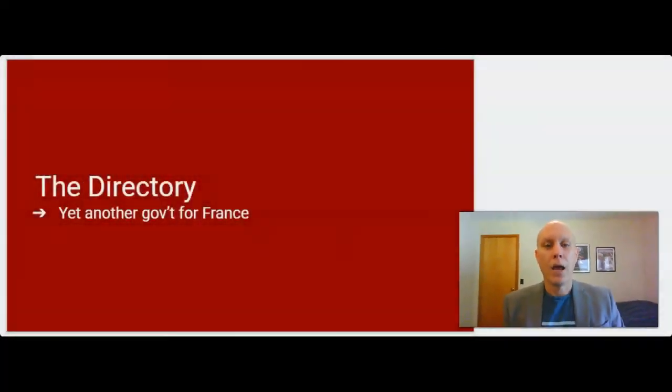Hello and welcome. We're ready now for video 7 in an 11 video series on the French Revolution and Napoleon. The primary focus of this video is going to be on yet another government structure that they put in place in France to try to deal with the problems that France continued to face. This one is going to be known as the Directory.